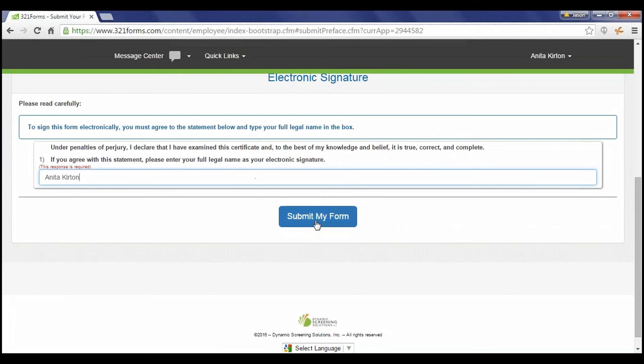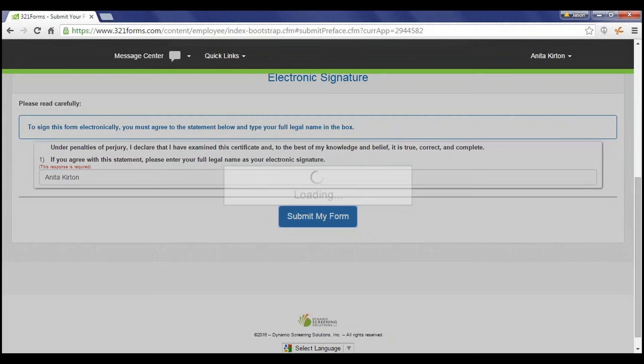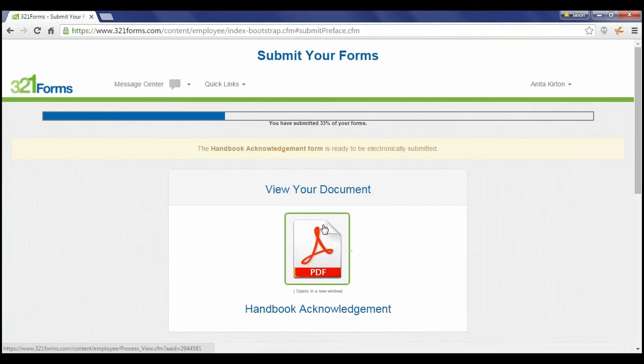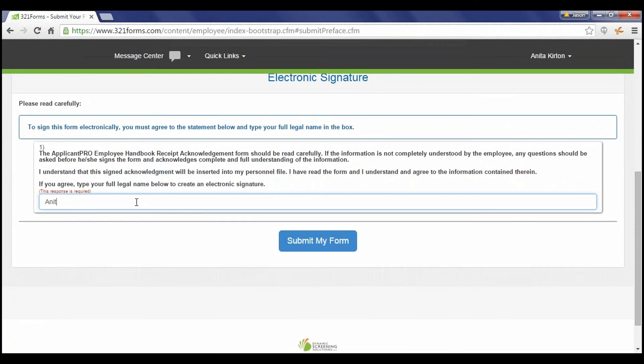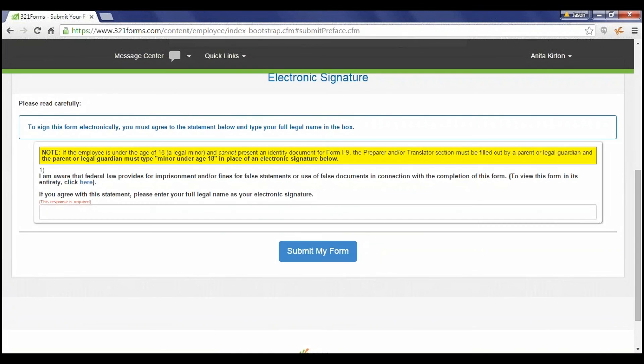On the Electronic Signature page, the employee will type in their full name. The required login information, IP address, date, and time are all logged upon submission to show the document was legally signed.